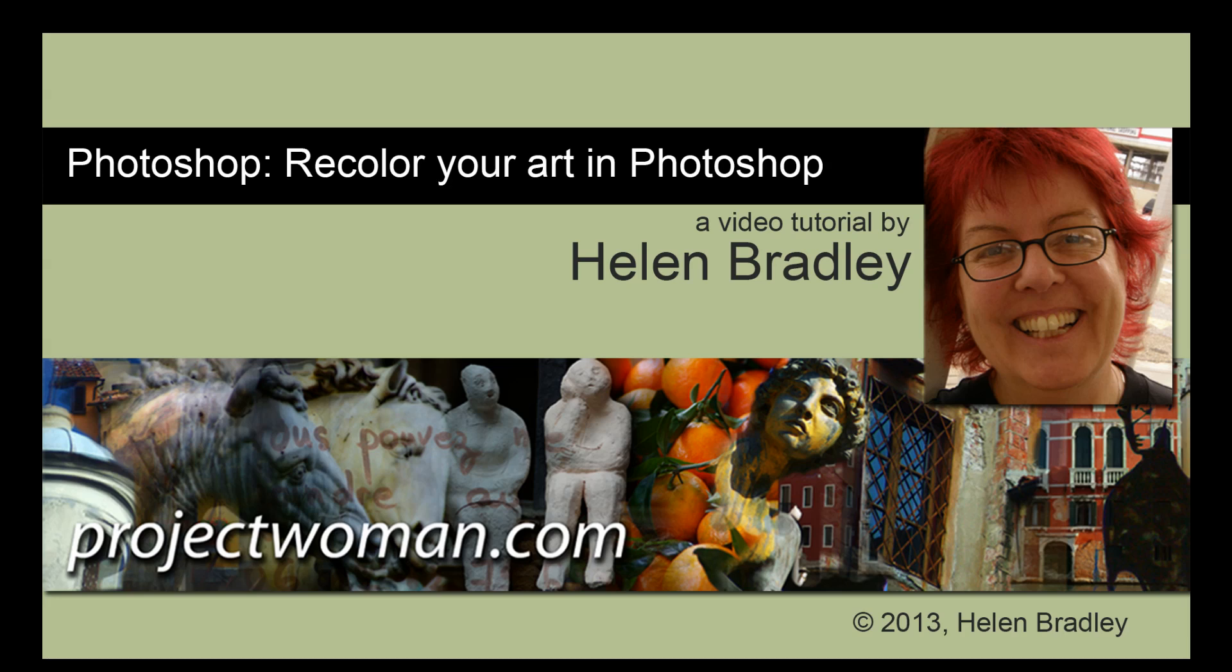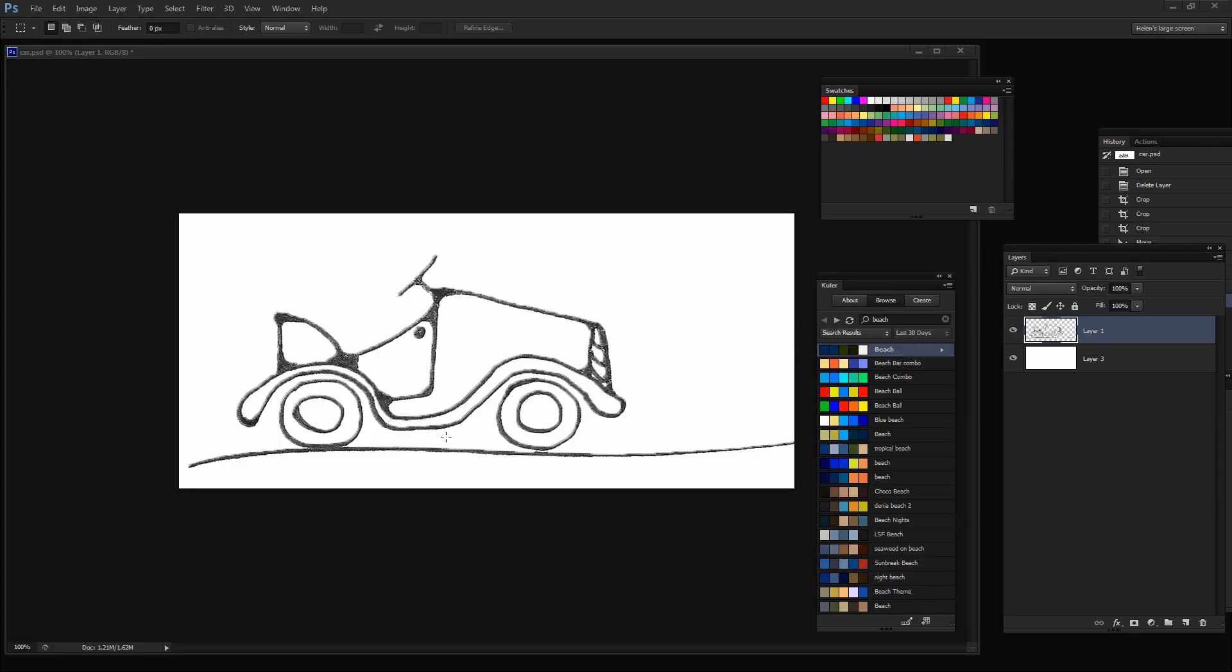In this tutorial I'm going to show you how you can recolor your art in Photoshop. We're going to look at how we could recolor this car and do it in a way that would allow us to perhaps change the colors later on.